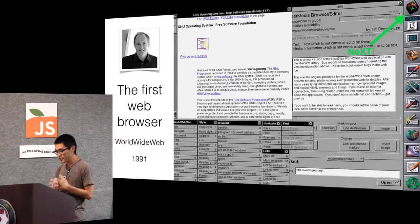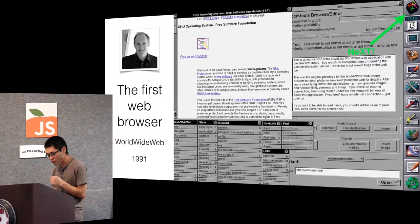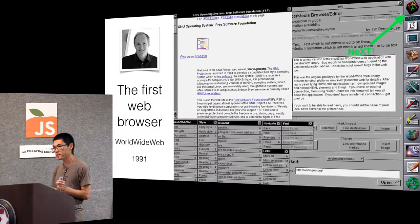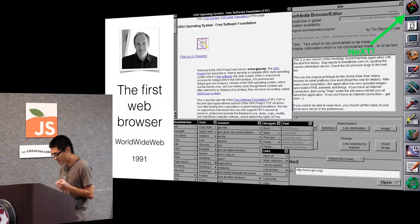This guy Tim Berners-Lee, he is the inventor of the World Wide Web. His first project towards that was the first-ever web browser. This is what it looks like. He built it on the NeXT operating system. How many people know about the NeXT? Pretty cool.